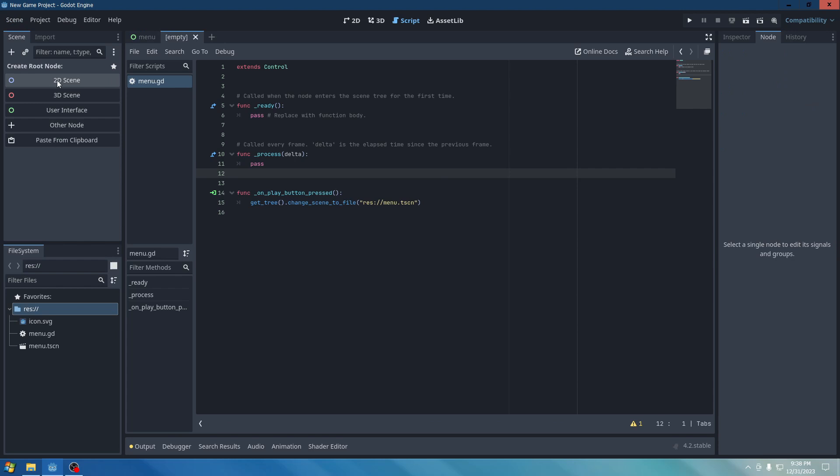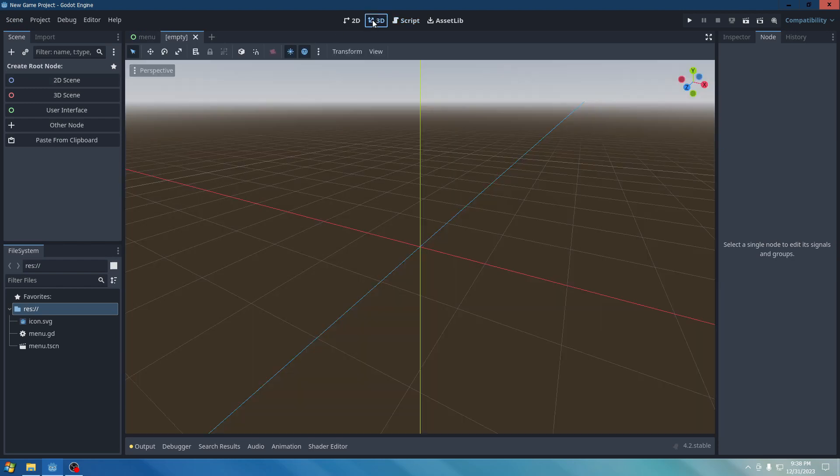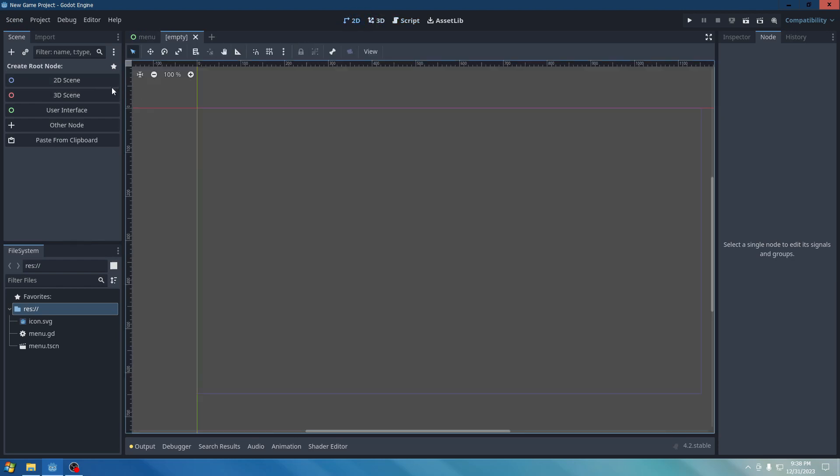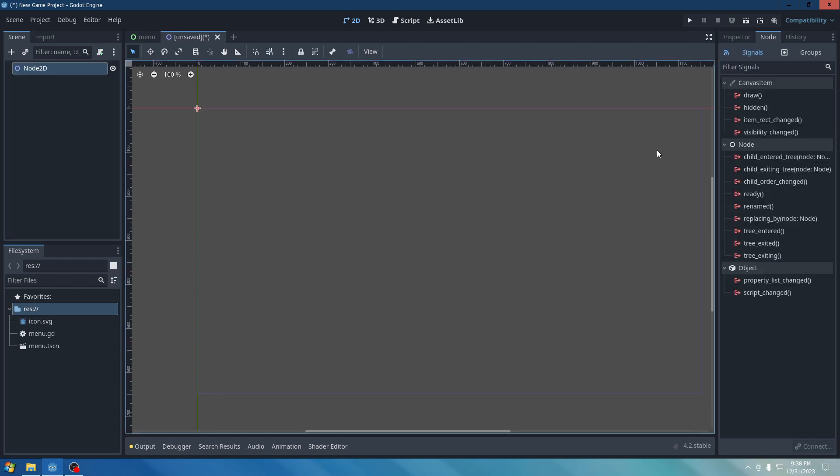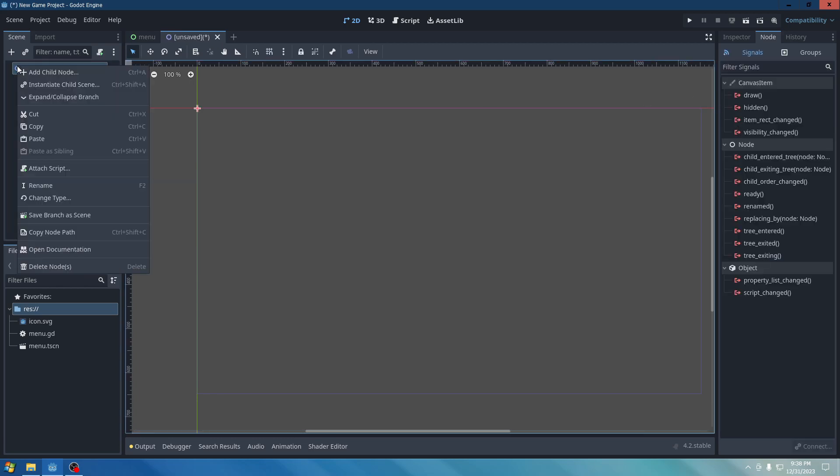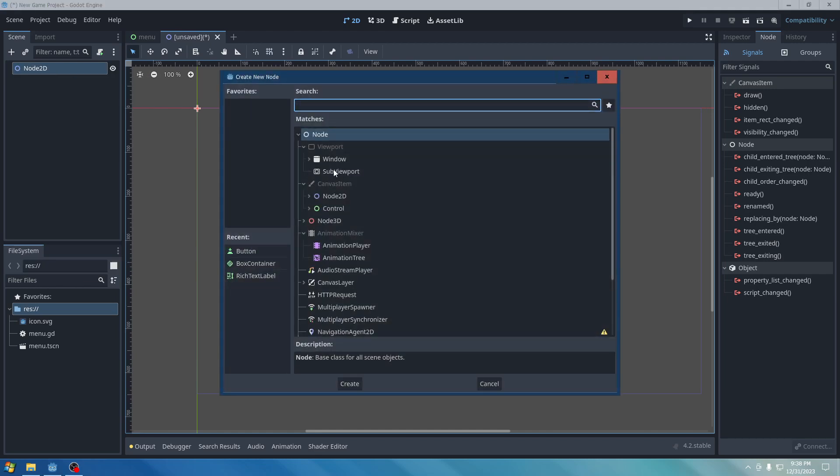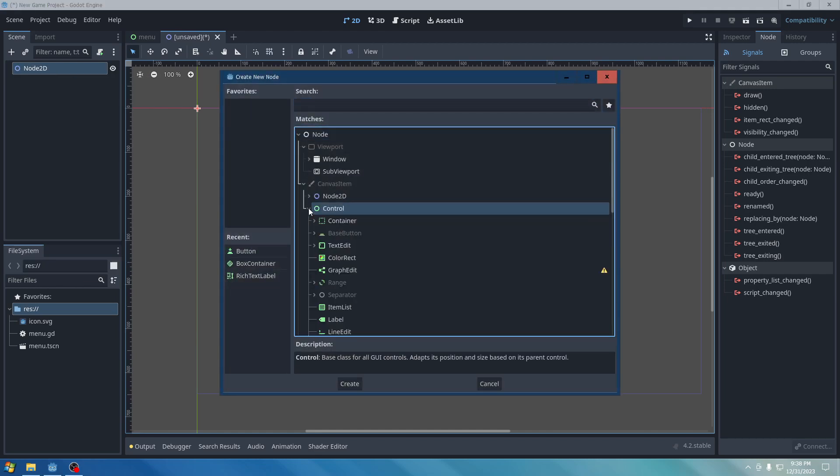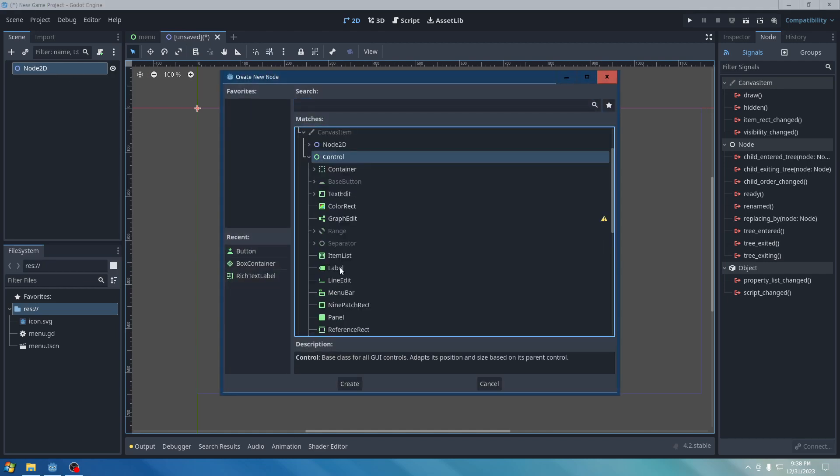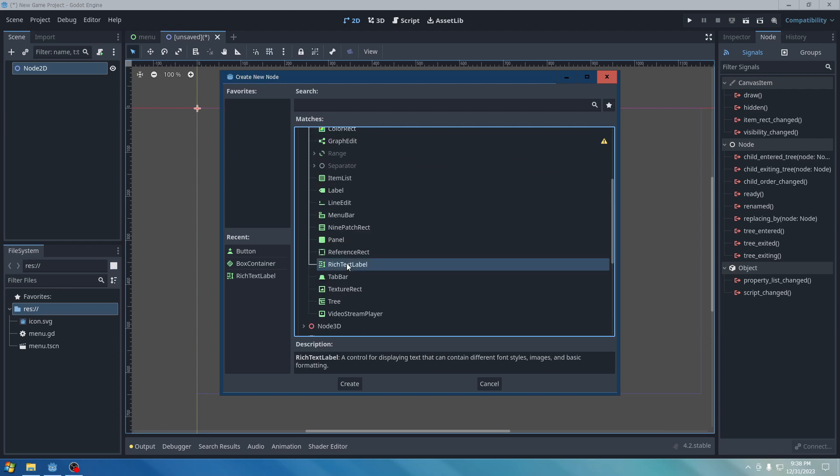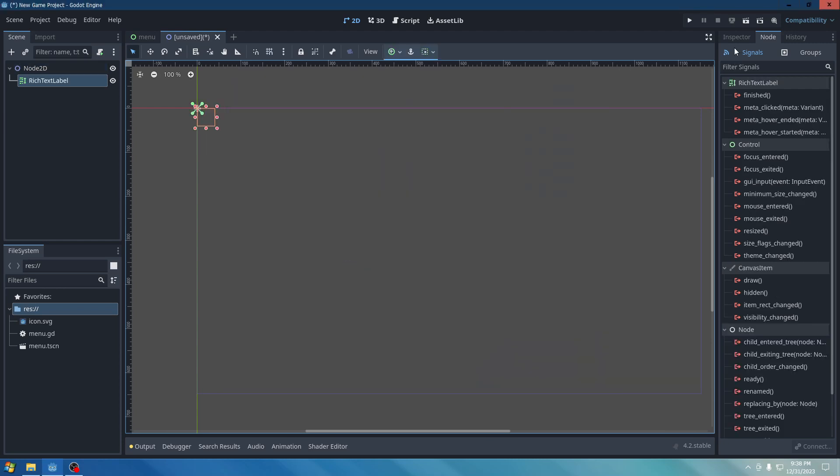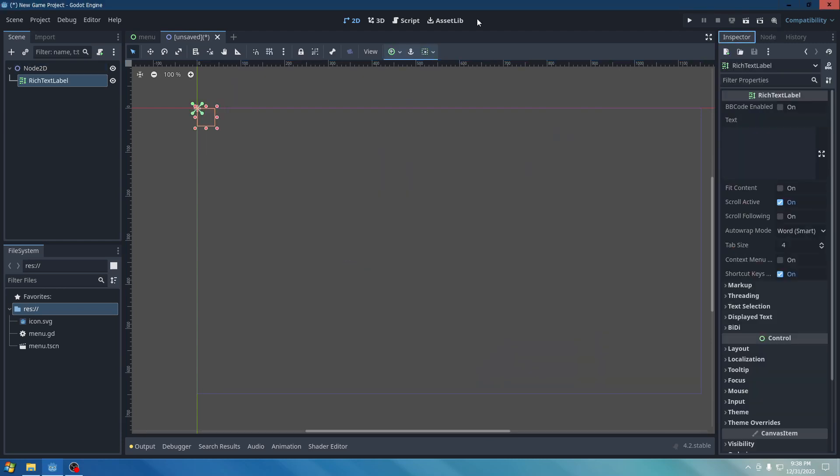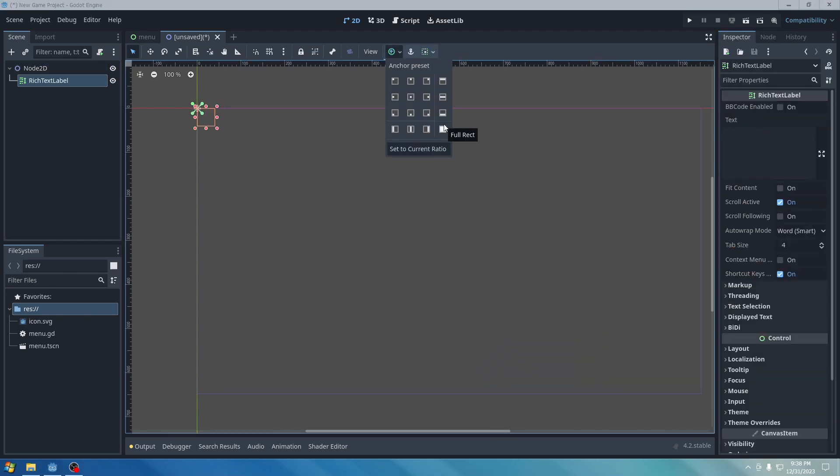Let's go to New Scene. Add 2D Scene. As if, you know, the scene is the game. Go to Control. Rich Text Label. Go to the Anchor Preset section. Full Rectangle.